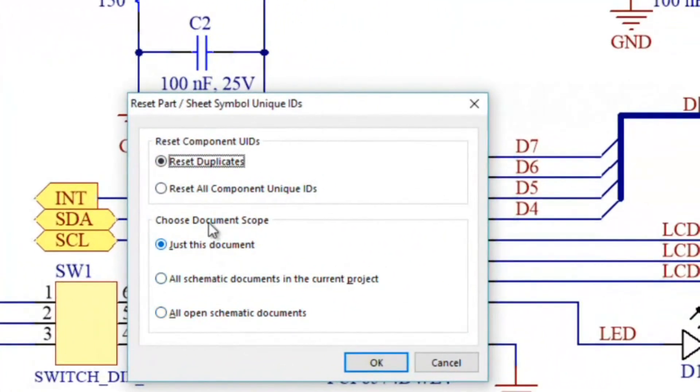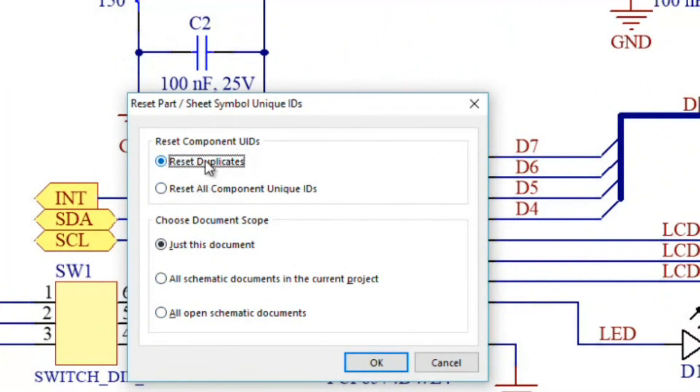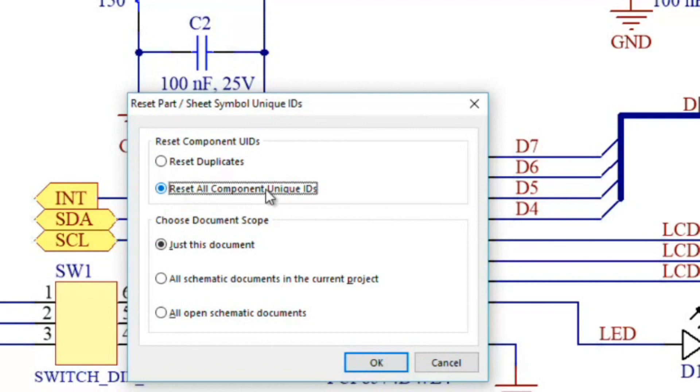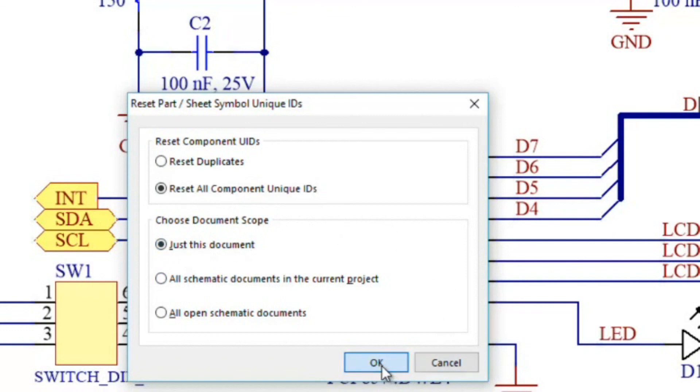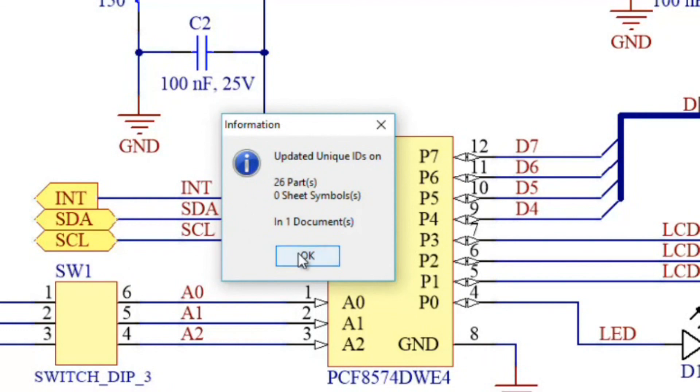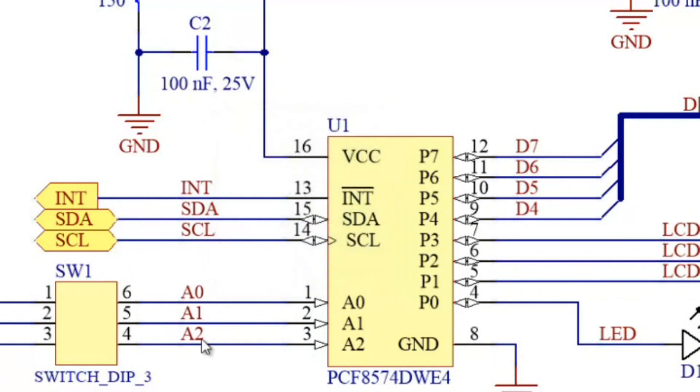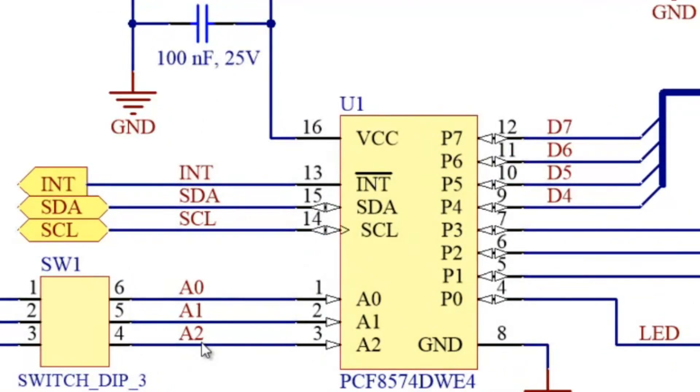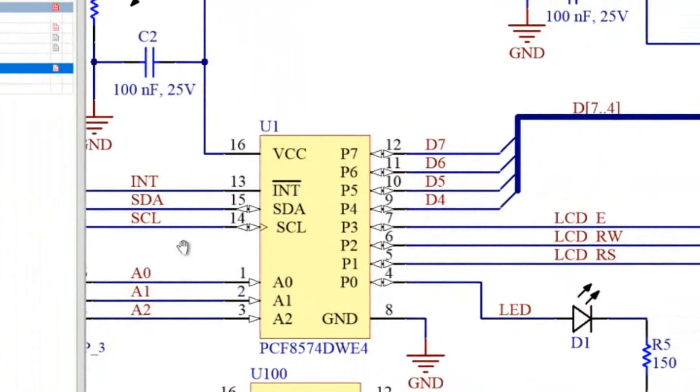I've got a couple of options here. I can just say reset duplicates. I prefer not to do this right now, especially if I already changed out all the designators, that could be kind of dangerous, especially since I've already got a PCB doc already set up. Really what I want to do is I want to just reset all component unique IDs and I want to do it only on this document. That's probably the safest bet that you can make here. I'm going to press okay. It's going to tell me it's now completed those.